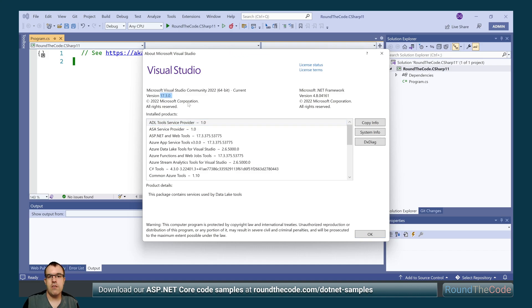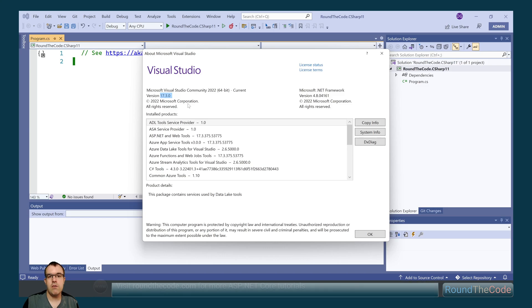To use the features in this video, you must have Visual Studio 2022 version 17.3.0 or above.